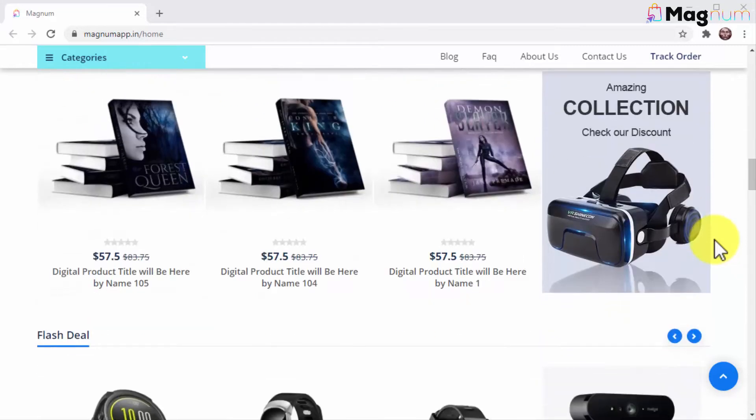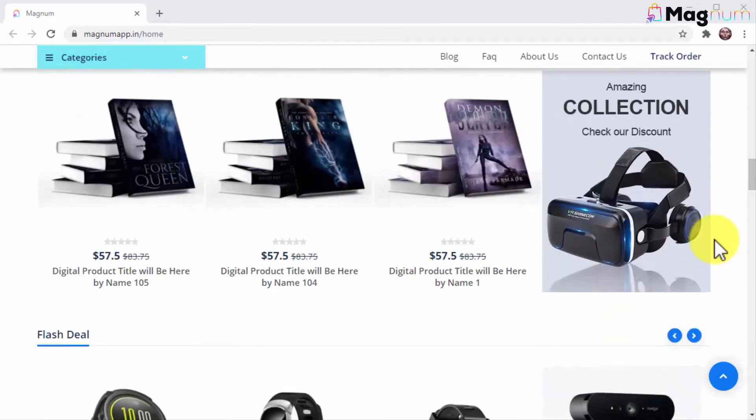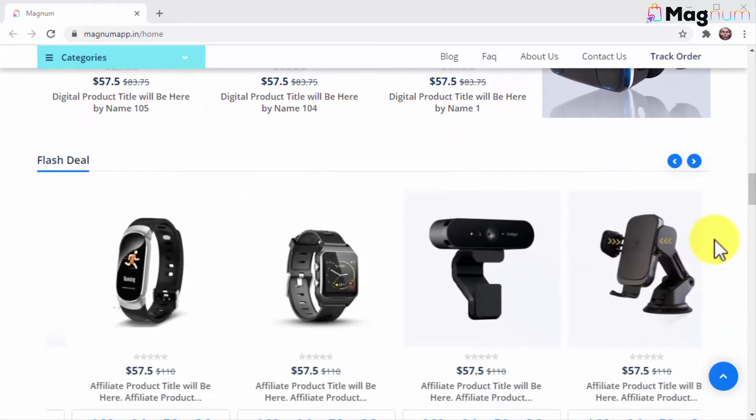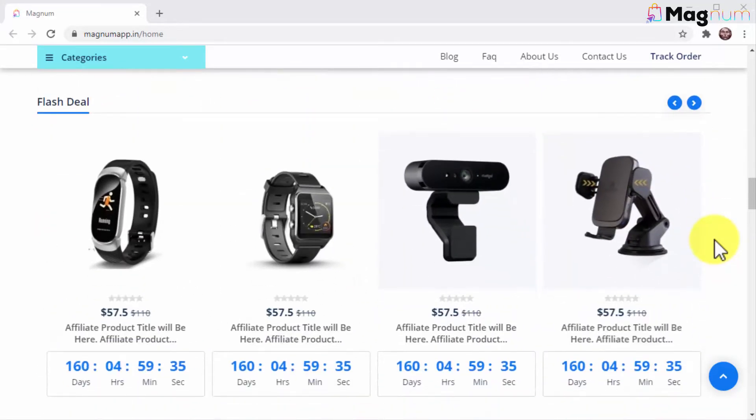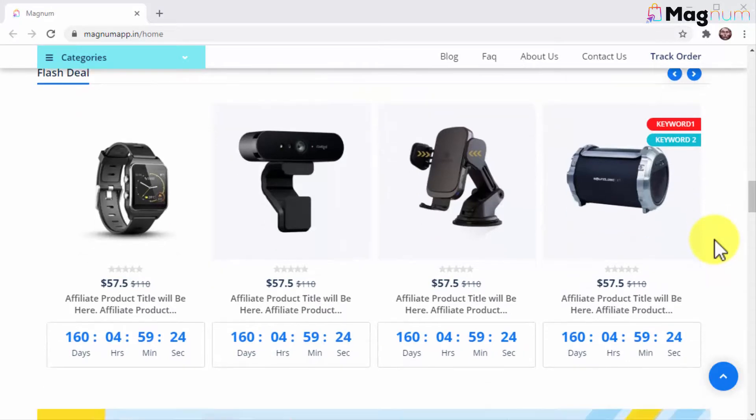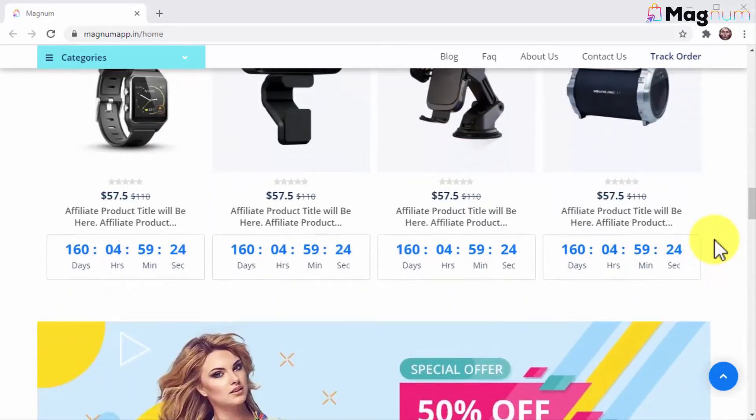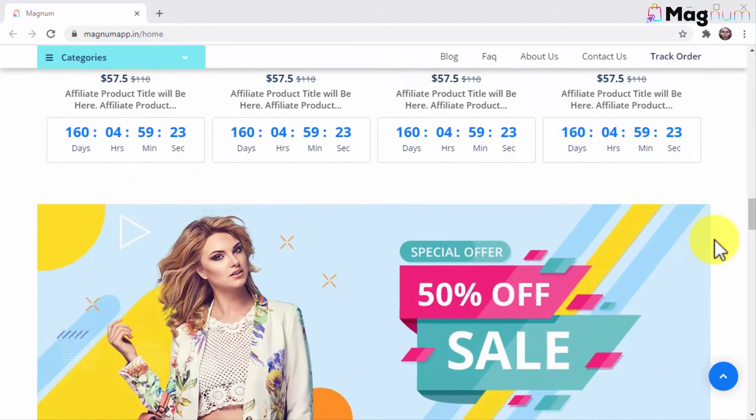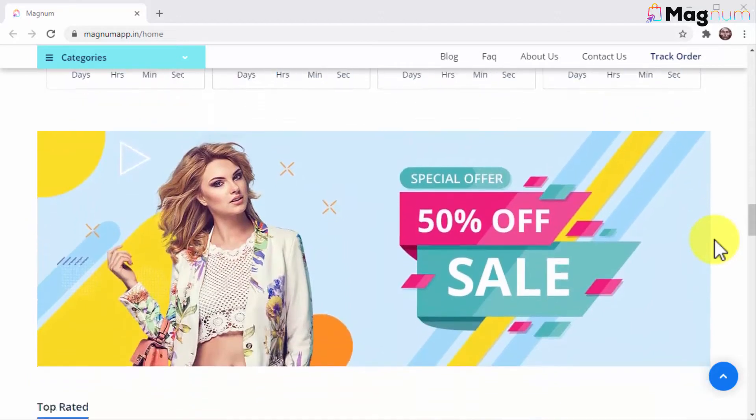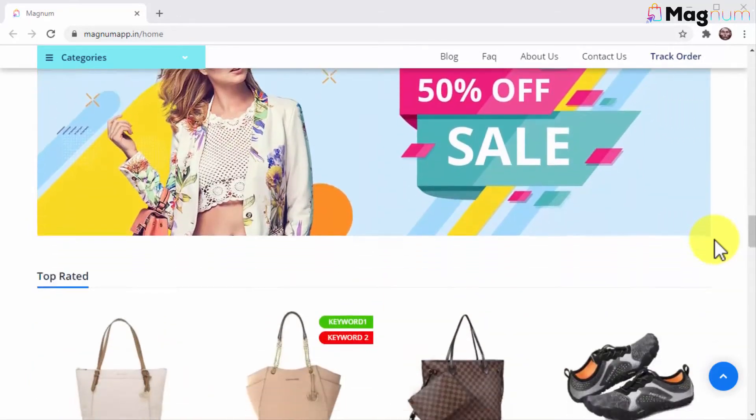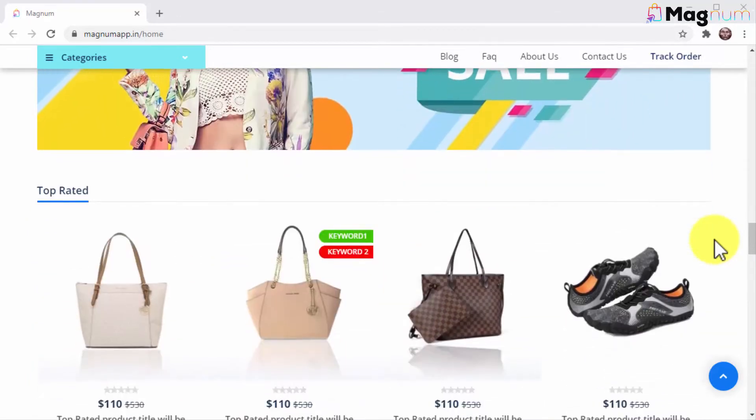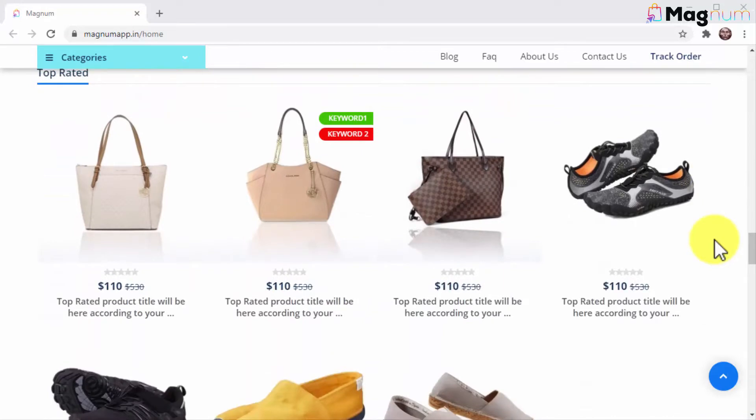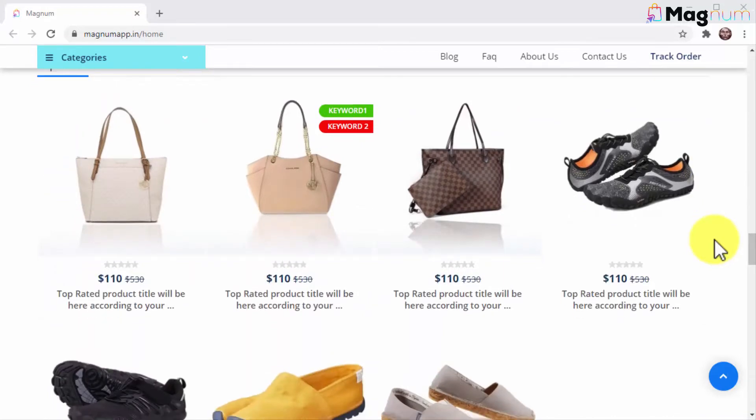With Magnum you can build a six-figure online store where you can sell any type of physical products and any type of digital products. This means you can create a digital marketplace to sell your own products or an affiliate marketplace to sell other people's products. Magnum creates an attractive, super professional digital storefront for your marketplace, so it's going to be super easy to sell your stuff.